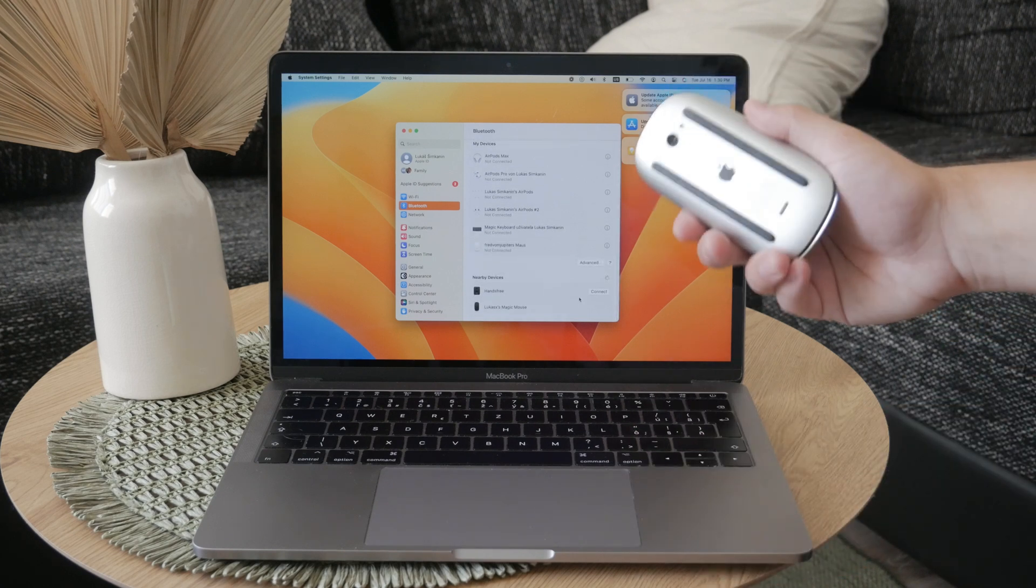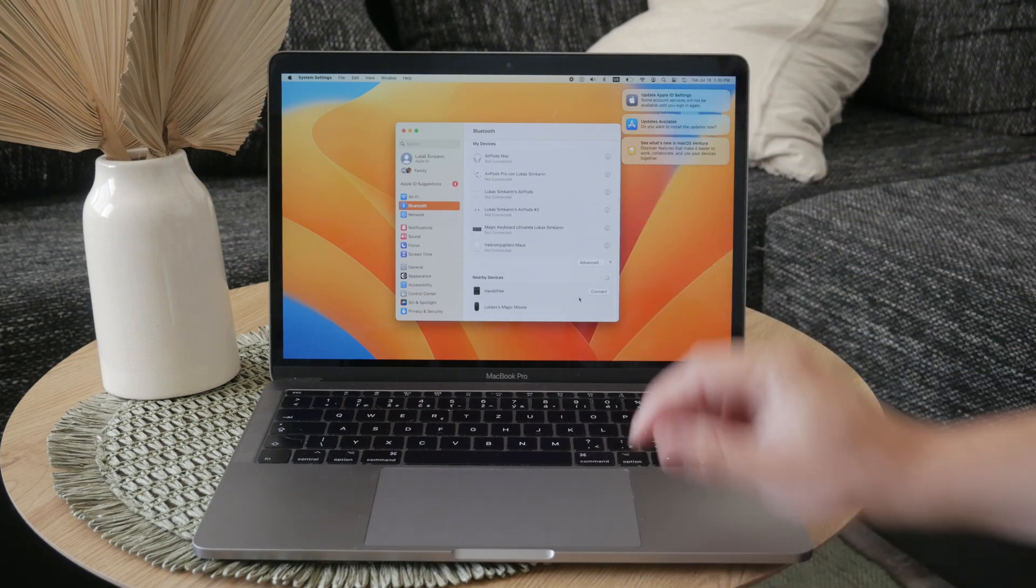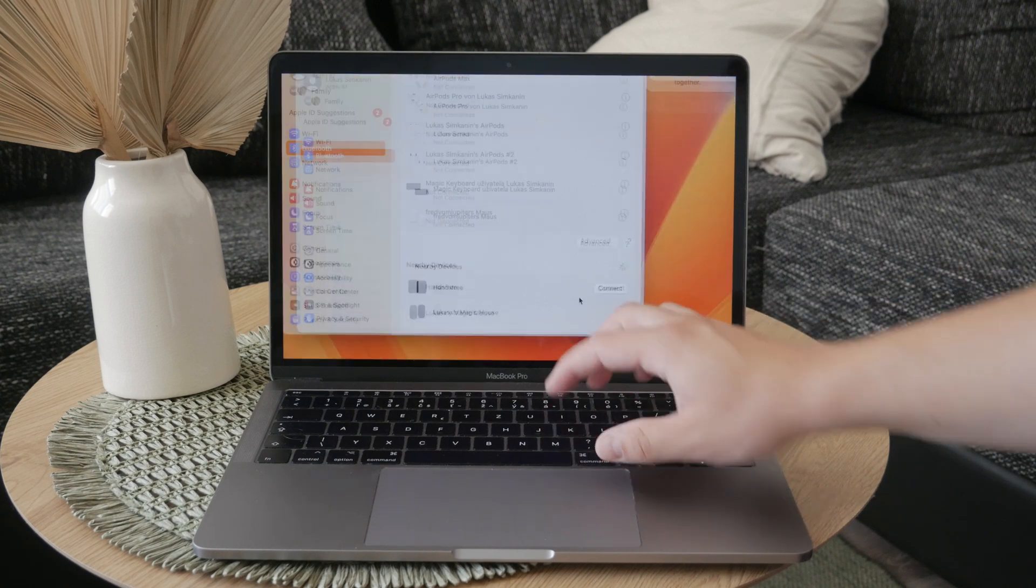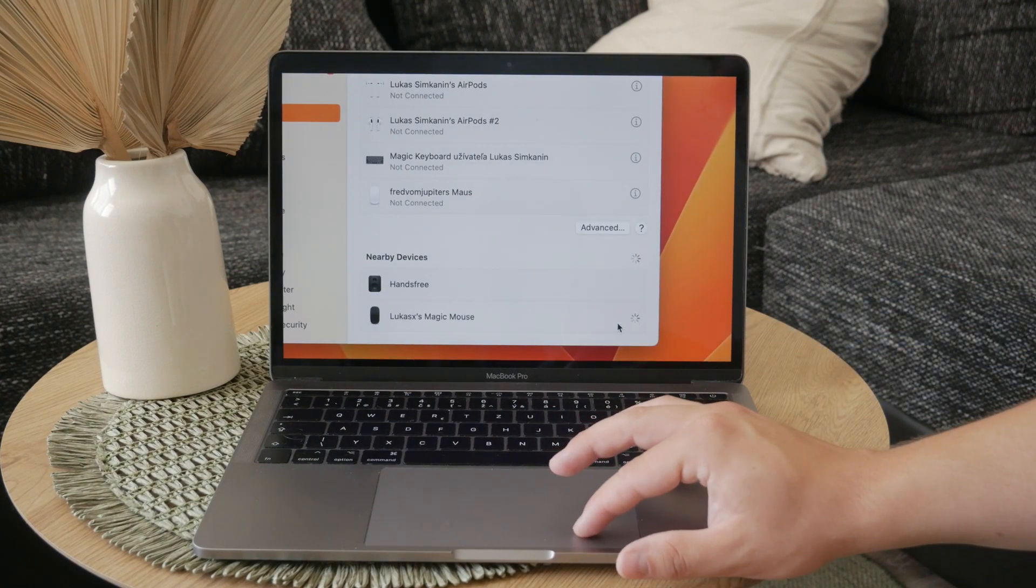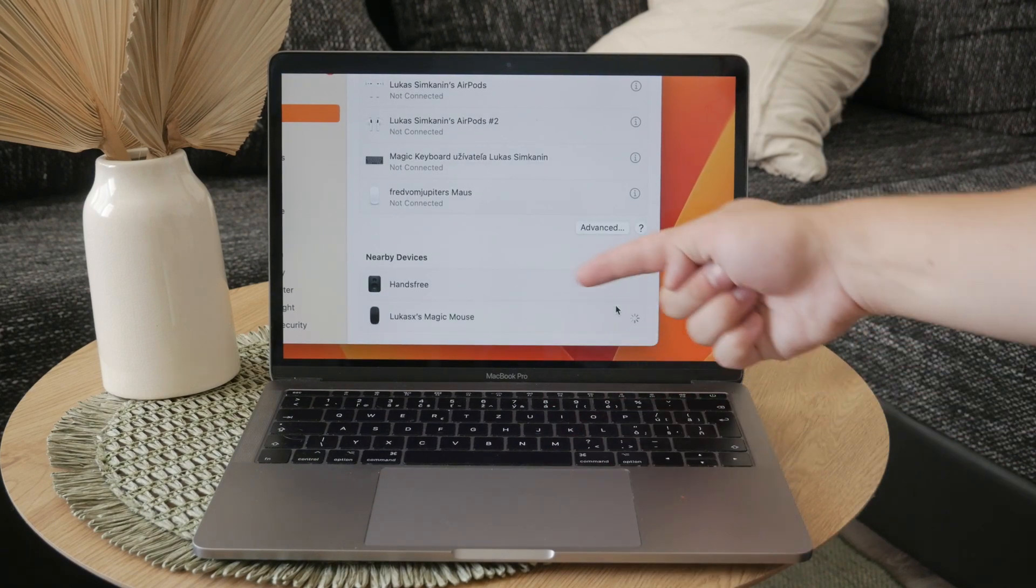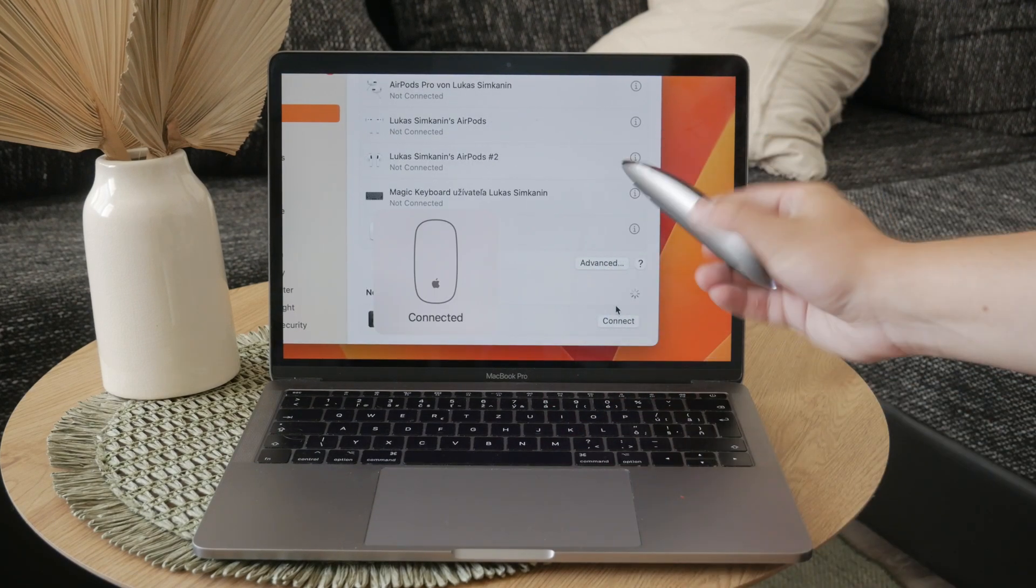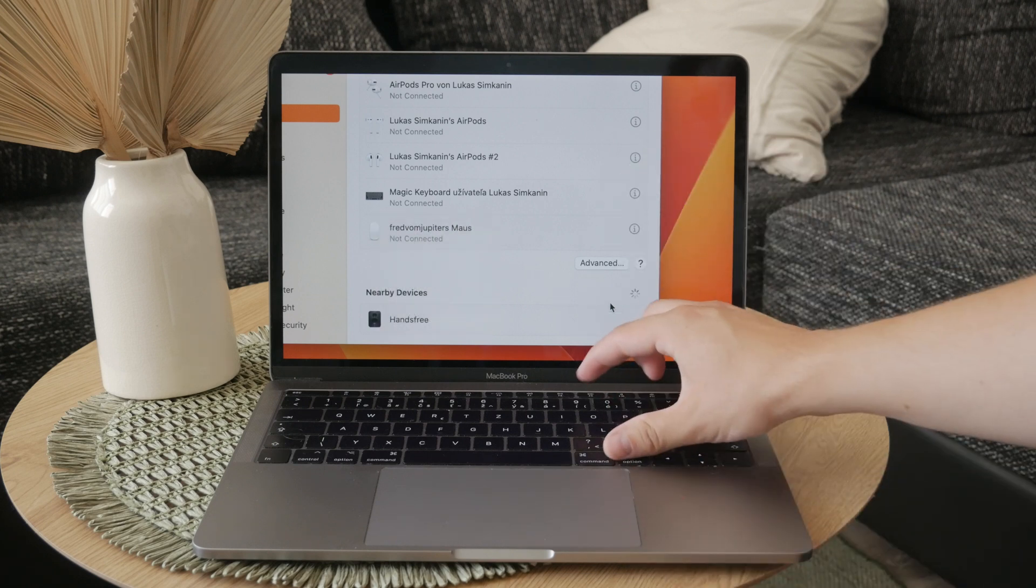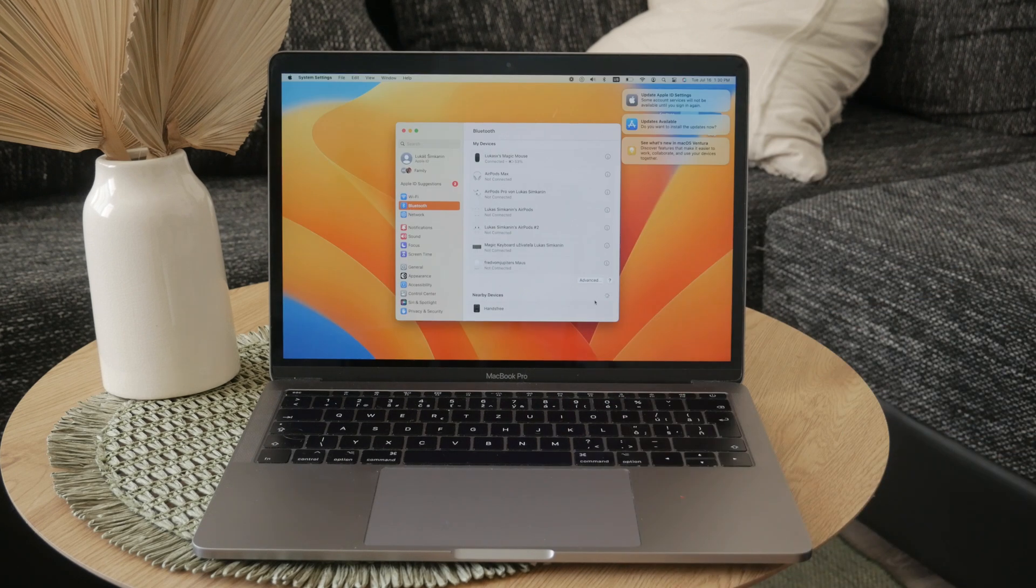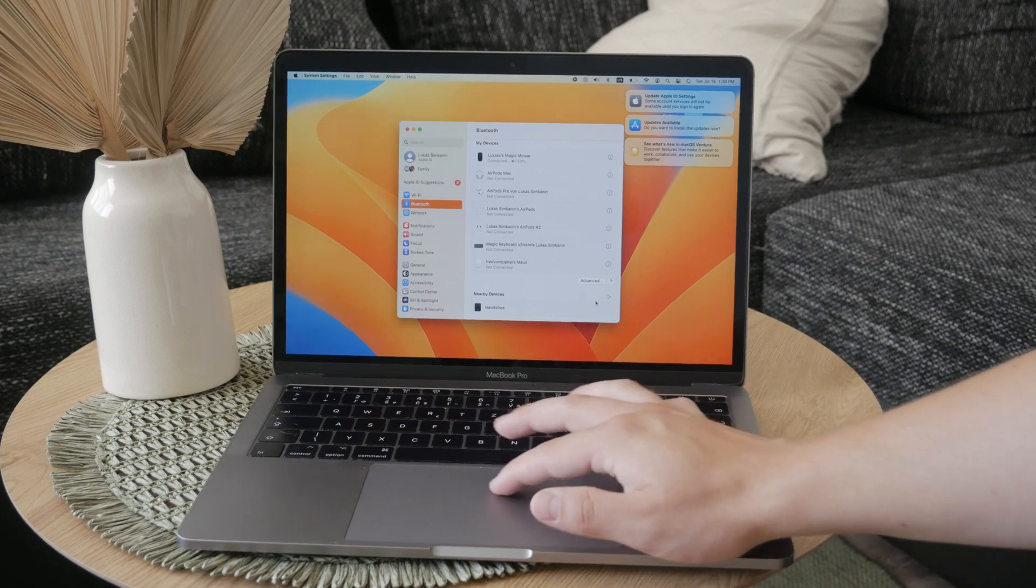When you do have it connected, what you can do if you use it with an iPad is set up a widget on your iPad that displays the battery status of your connected devices, which includes the Magic Mouse.